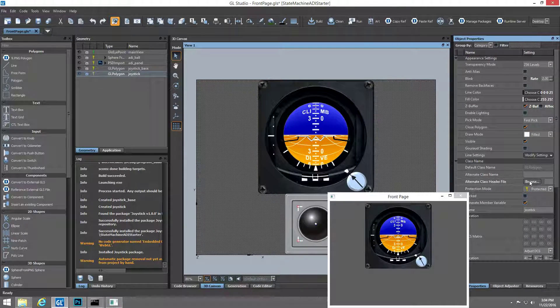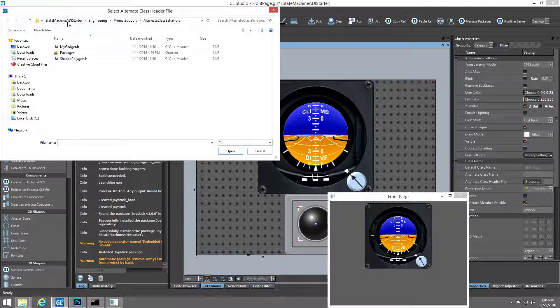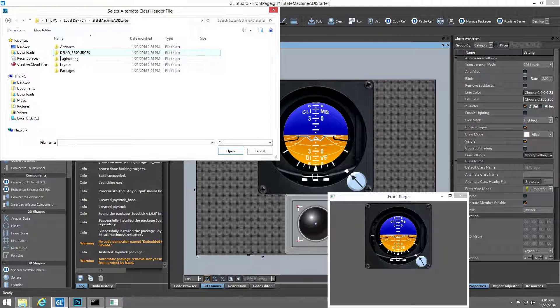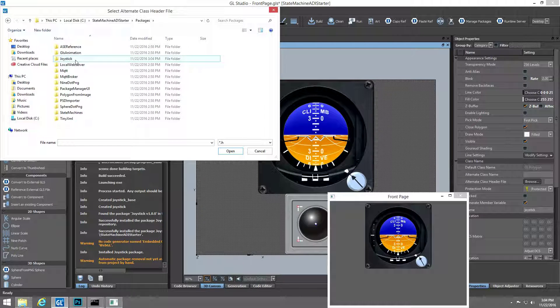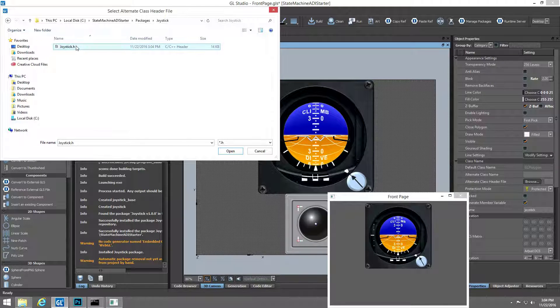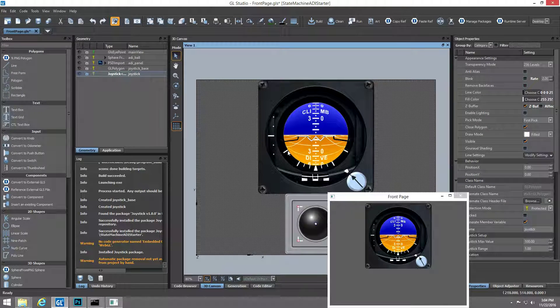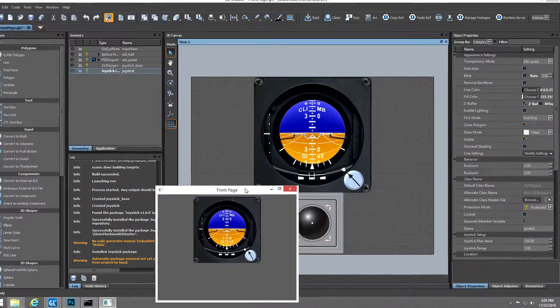Once we've added the asset to the project, we can browse to and select that asset for use on the polygon object we want to behave like a joystick. Here we can see the new joystick extended functionality on this GL Studio polygon.